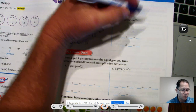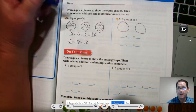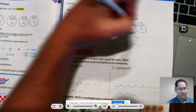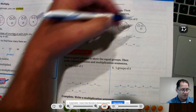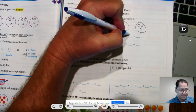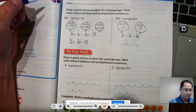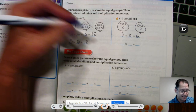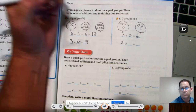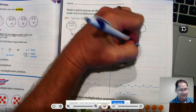Two groups of three: we have two groups, and in every group we have three. We're adding three twice — three plus three equals six. For the multiplication problem, list the groups first: two groups times three in each group gives us six.